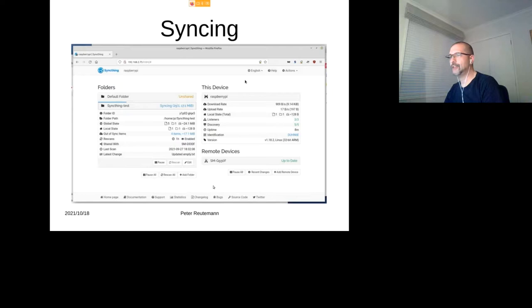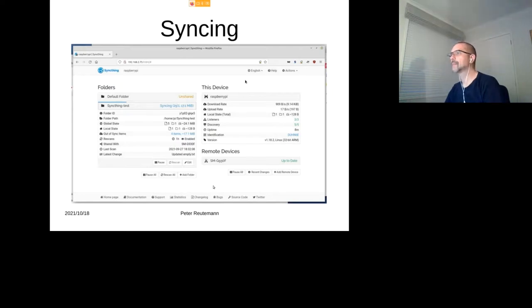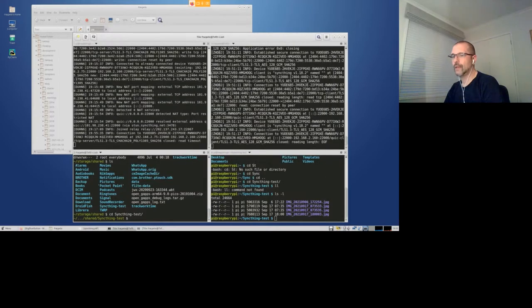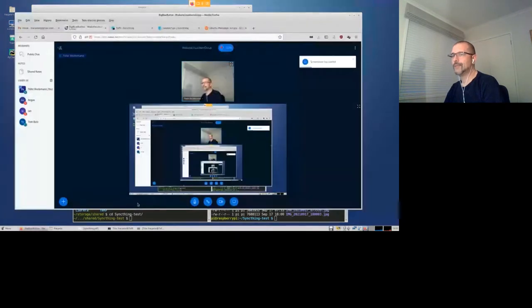Cool. That's the end of the presentation as in PowerPoint slides. I'll just exit that. Any questions so far?